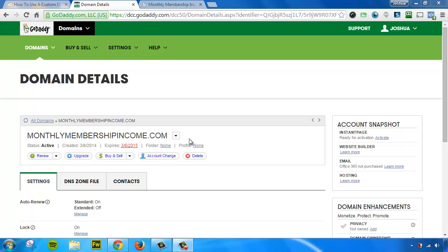First things first, you'll need to log into either your domain registrar or your hosting company and look for something called your DNS zone file editor. If you need help with this, you can reach out to your domain support or hosting support and tell them what you're trying to do.